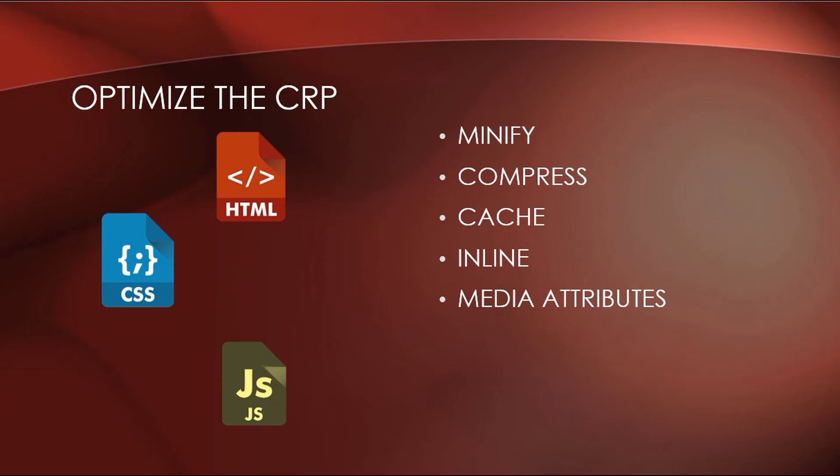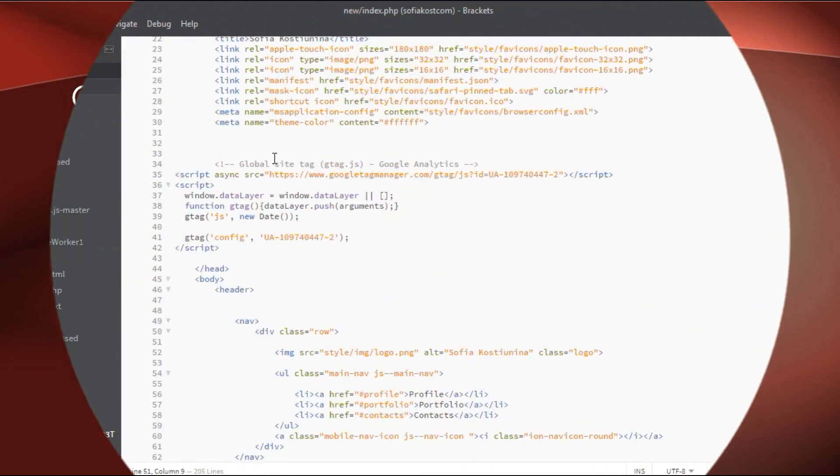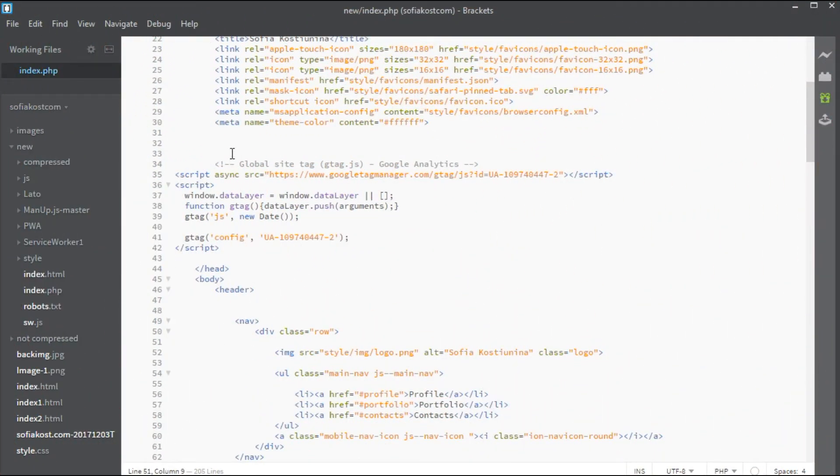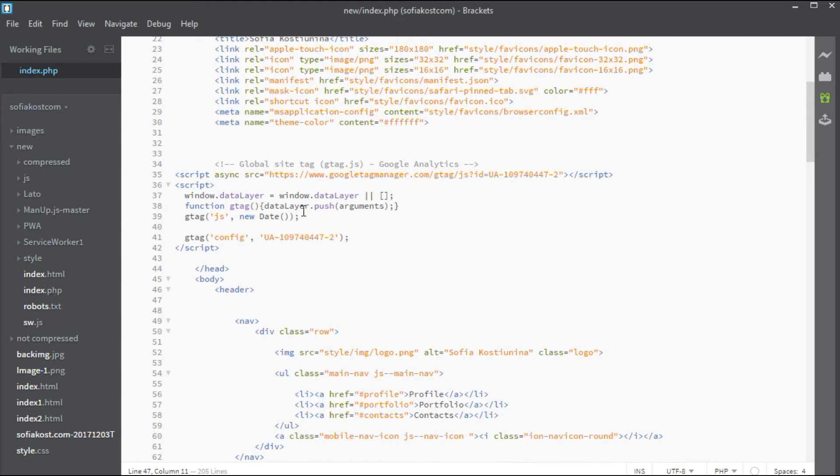Of course, you can inline your JavaScript as well and it would help limit the requests. But, if you use the same code on multiple pages, this would be inconvenient. It should be noticed that some scripts don't block the DOM and the CSSOM and they shouldn't block the rendering, for example, Google Analytics.